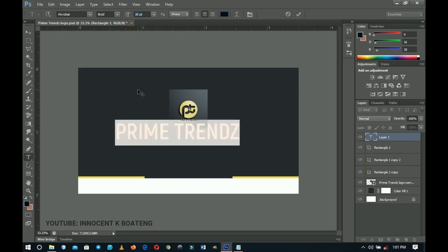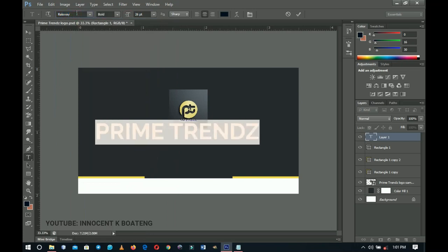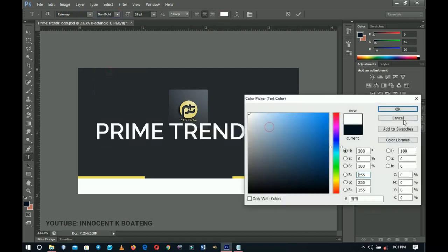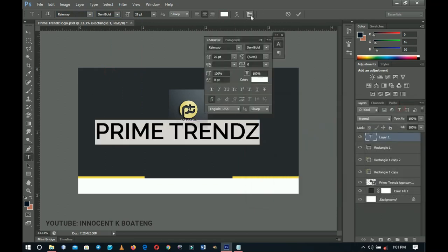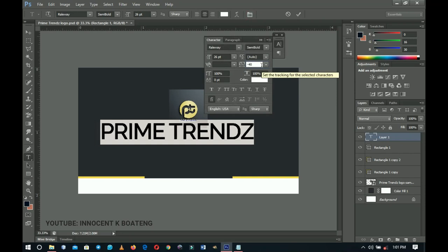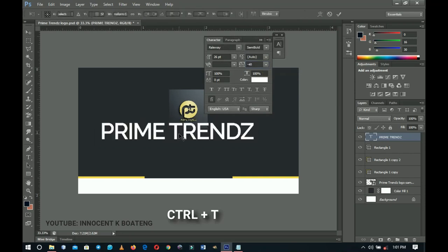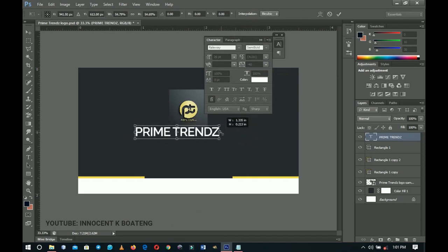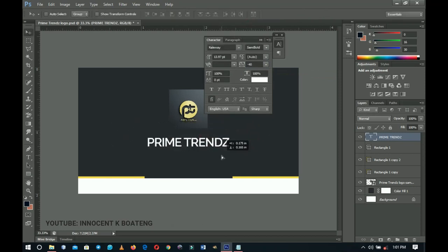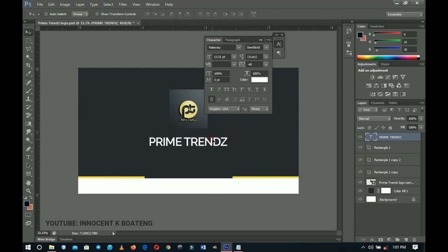Change the font to Raleway, set it to Semi-Bold, and change the color to white so it's clearly visible. Open the Toggle Character panel and set the tracking to minus 40 so the letters are a bit closer together. Press Ctrl+T to transform and position it, then press Ctrl+A to center it in the middle.